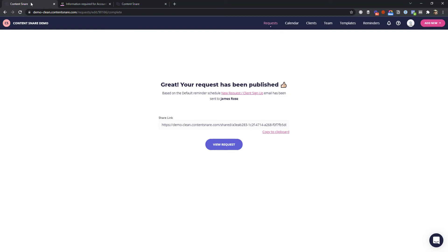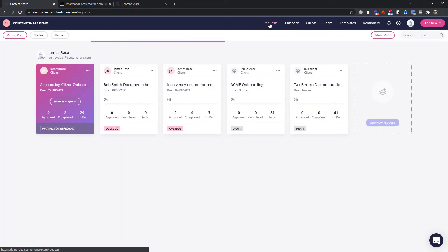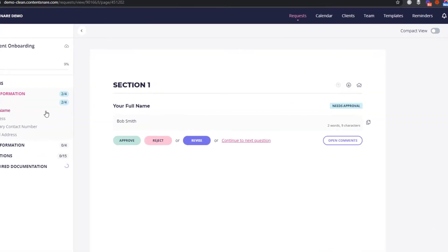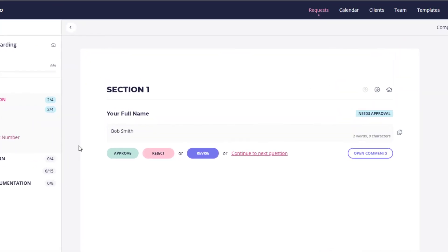Now, let's go back over to your side and look what happens once your client has completed some questions. On your dashboard, here's the request that we just sent. It's highlighted because now we have something to review from our client. For each one, you can either approve it or reject the response.